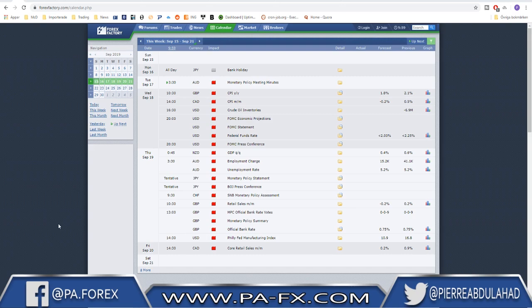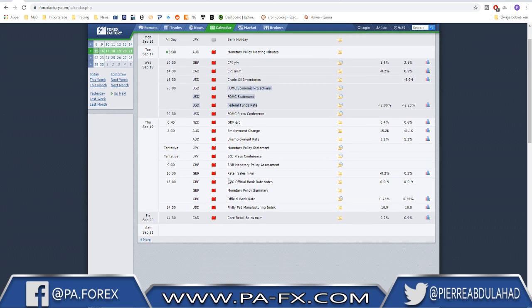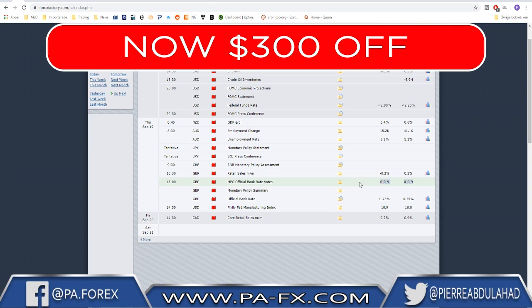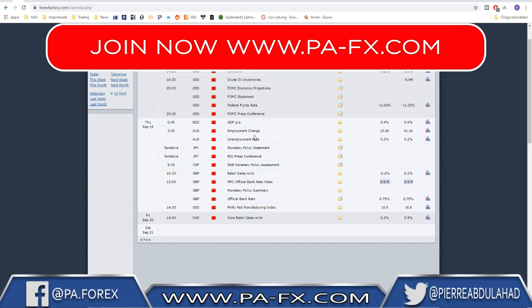Welcome back guys. We have a pretty important week ahead of us. There are lots of major news events, but the most important one is of course the FOMC on Wednesday. On Thursday we have a very big day with the GDP quarter-on-quarter from New Zealand, employment change and unemployment rate, the BOJ press conference and monetary statement, the chief monetary policy assessment, and for sterling the official bank rate and monetary policy summary — including the rate votes.